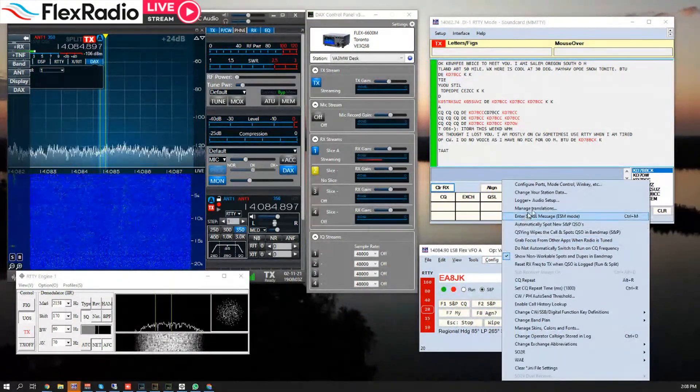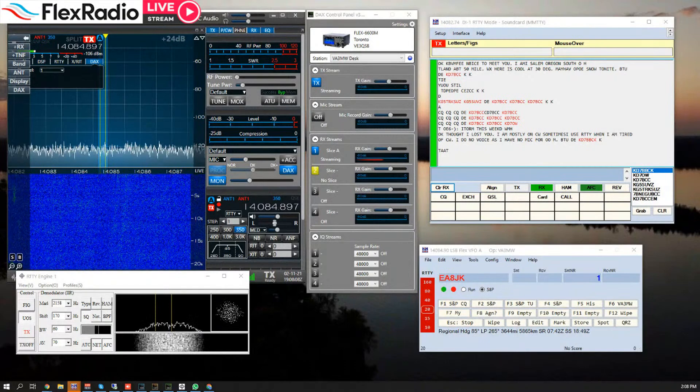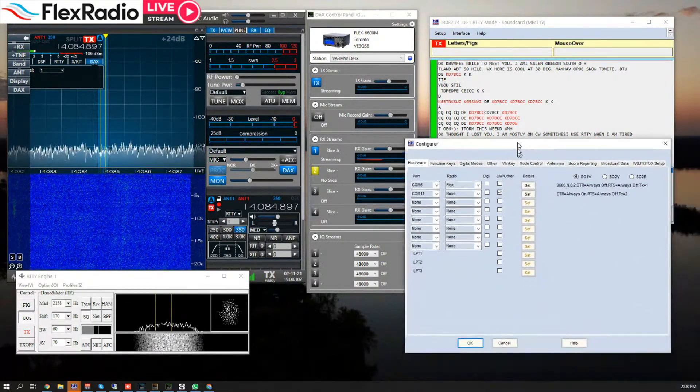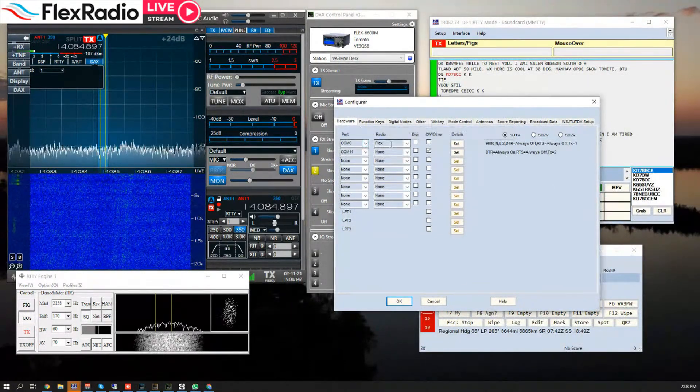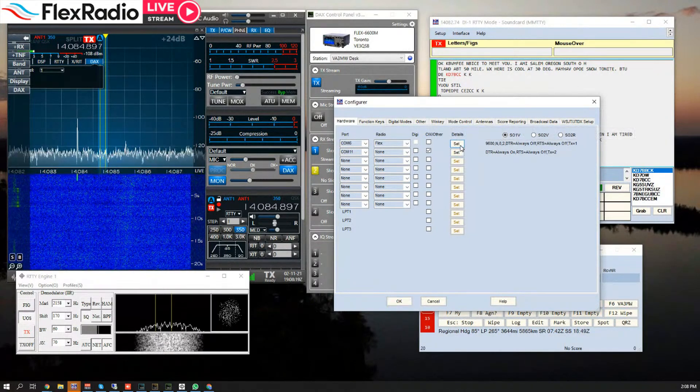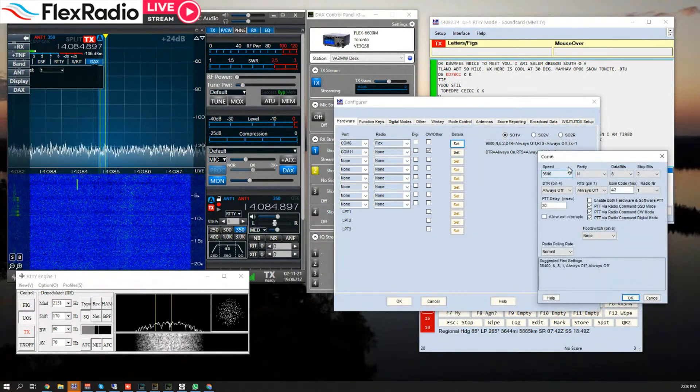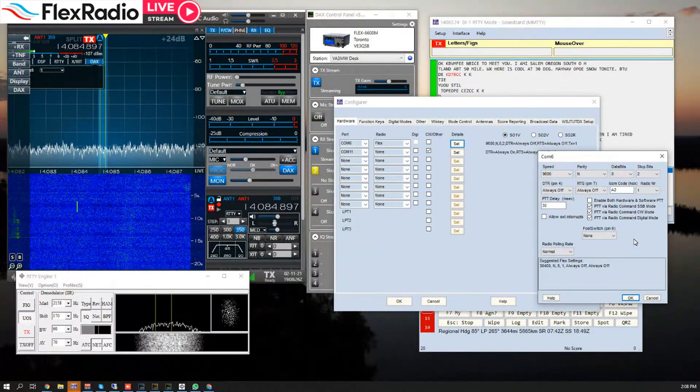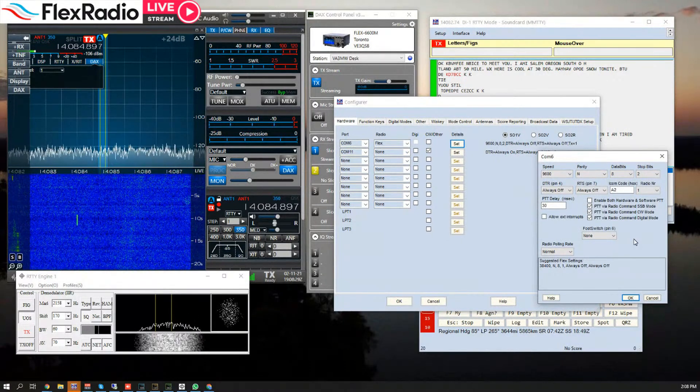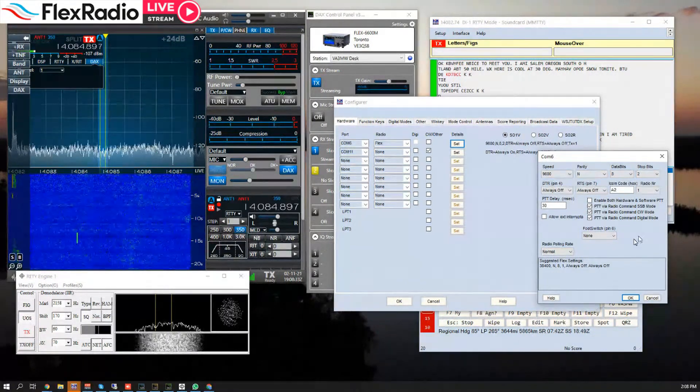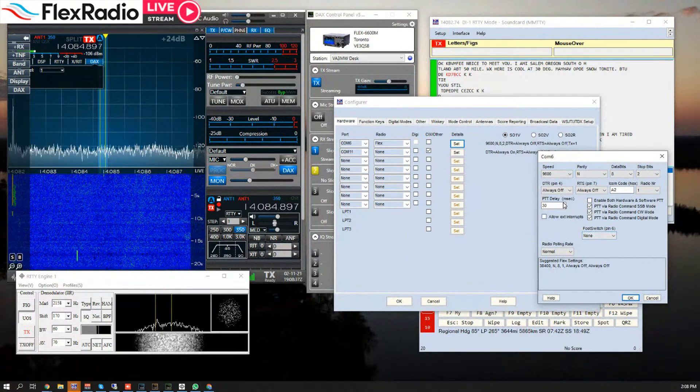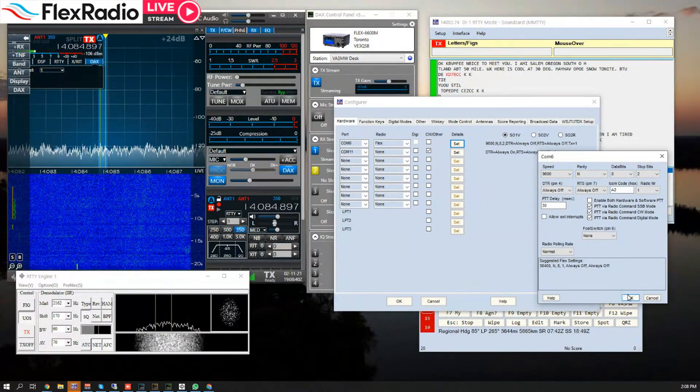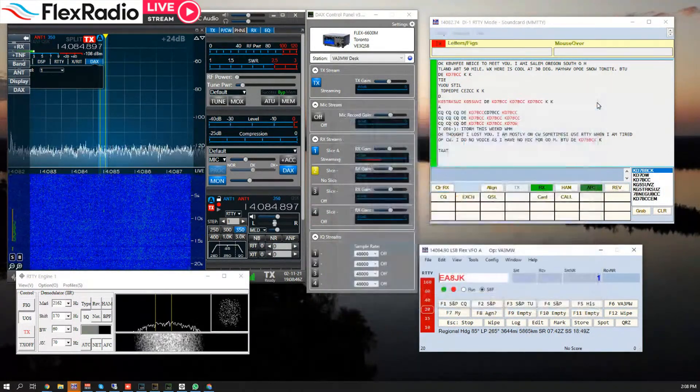If I go into N1MM now and under Configure Ports, this is so that N1MM can actually talk to the radio. Hi Don. Talk to the radio, I have COM6 Flex set to 9600, but this is key here. I'm going to use push-to-talk via radio command. This is push-to-talk. We're going to send CAT commands to put the radio in and out of transmit. You can leave the enable hardware/software push-to-talk off. The delay we'll just pretty much leave it stock.